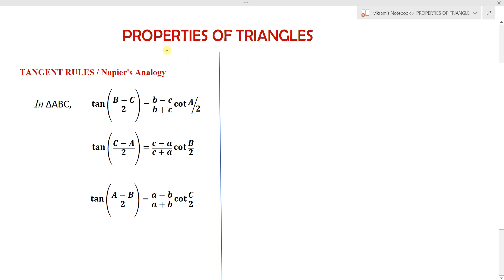In previous lectures on properties of triangles, we covered the sine rule and cosine rules. In this lecture, we are going to learn about the tangent rules. The statement for the first tangent rule is: in a triangle ABC, tan of (B minus C) by 2 equals (b minus c) by (b plus c) into cot(A/2), where small b and small c are the lengths of the sides and capital B, C are the angles.